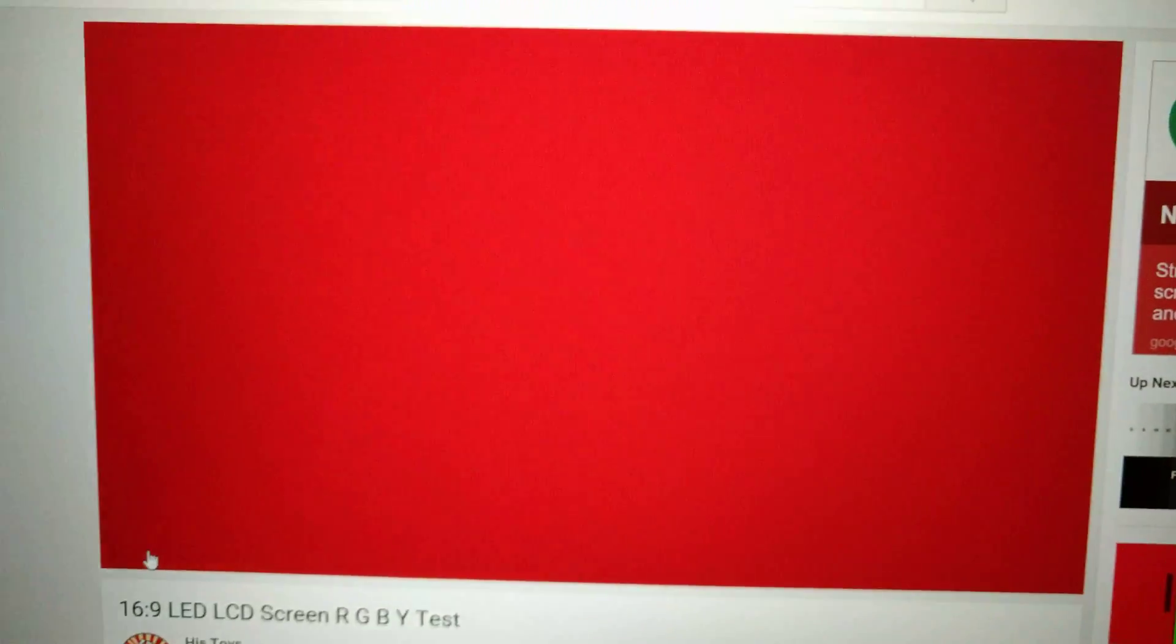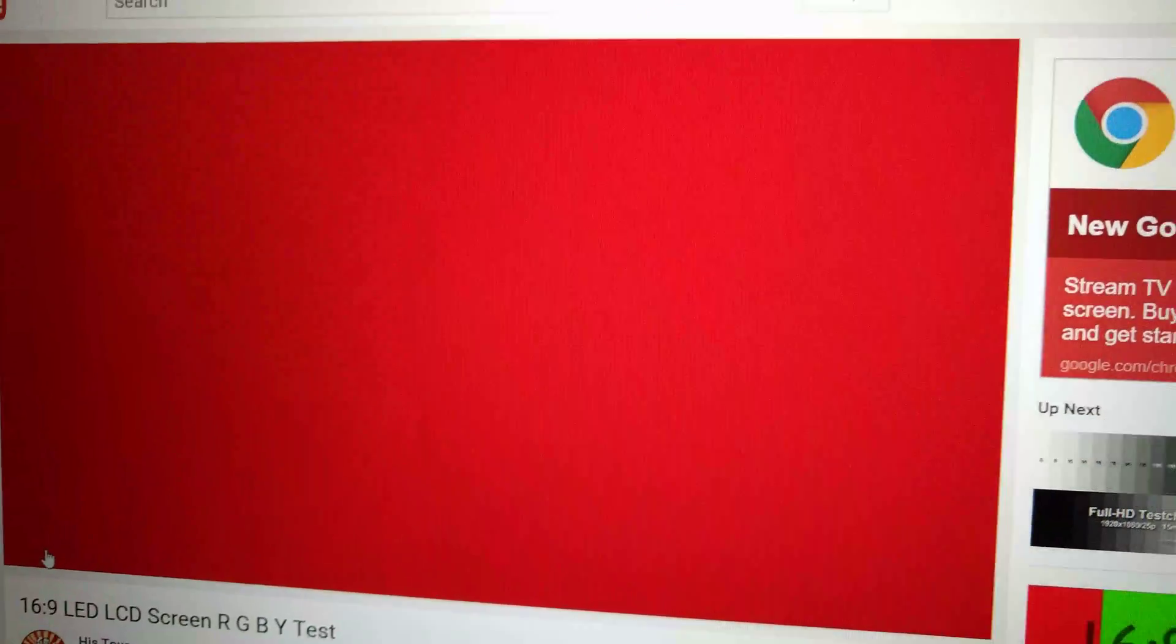On black, it's not so noticeable, but on colors, most definitely.